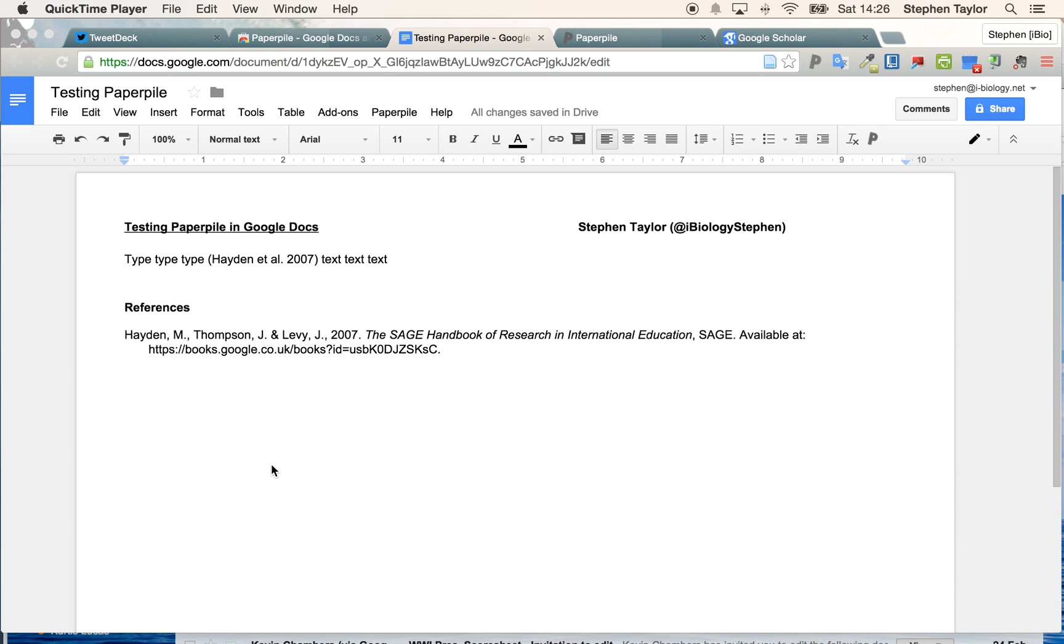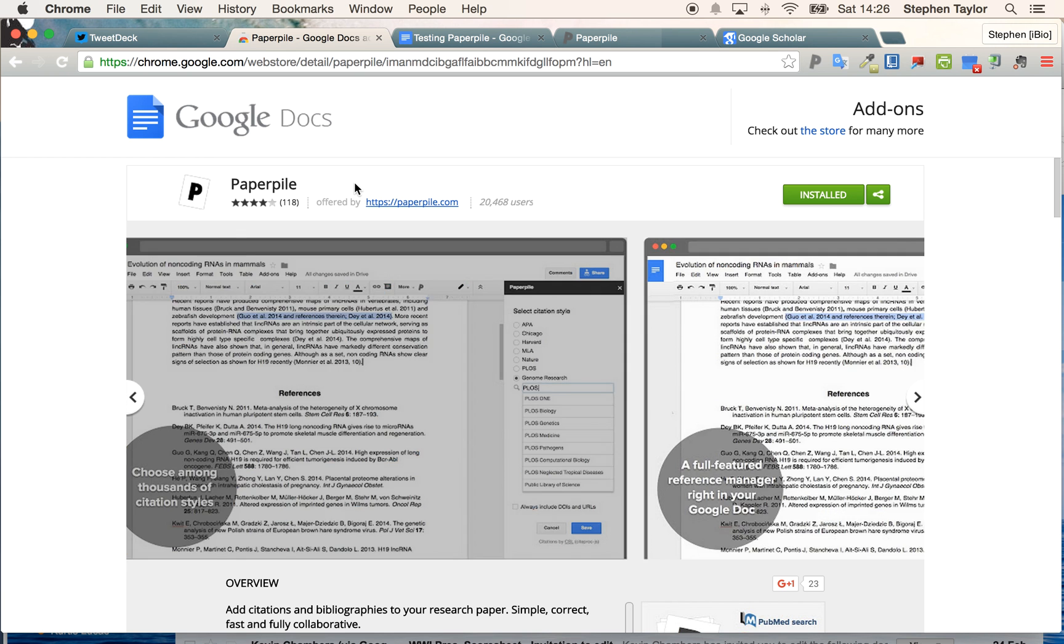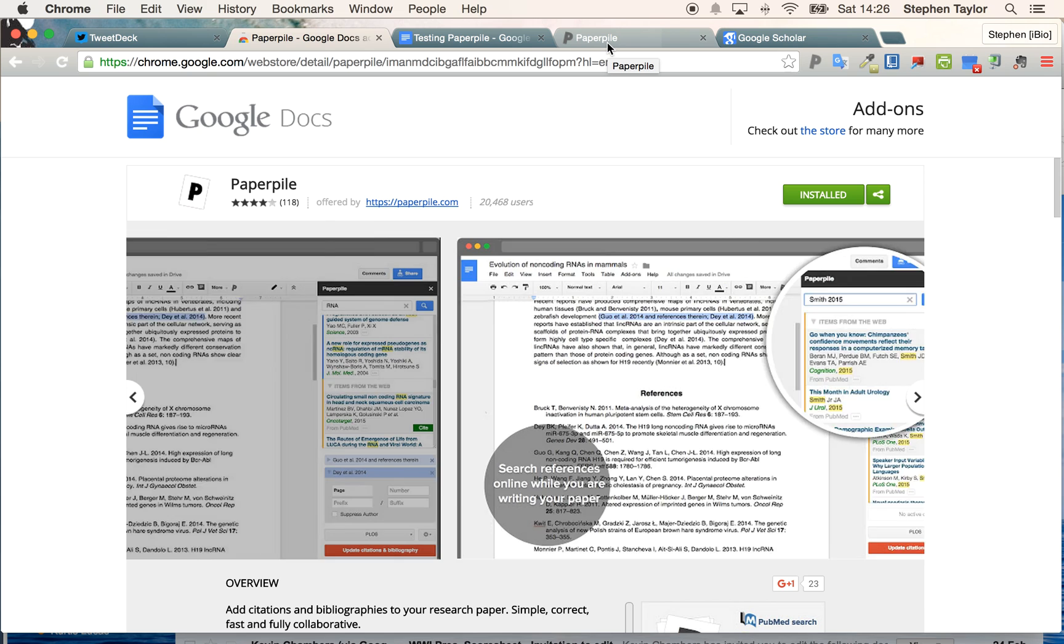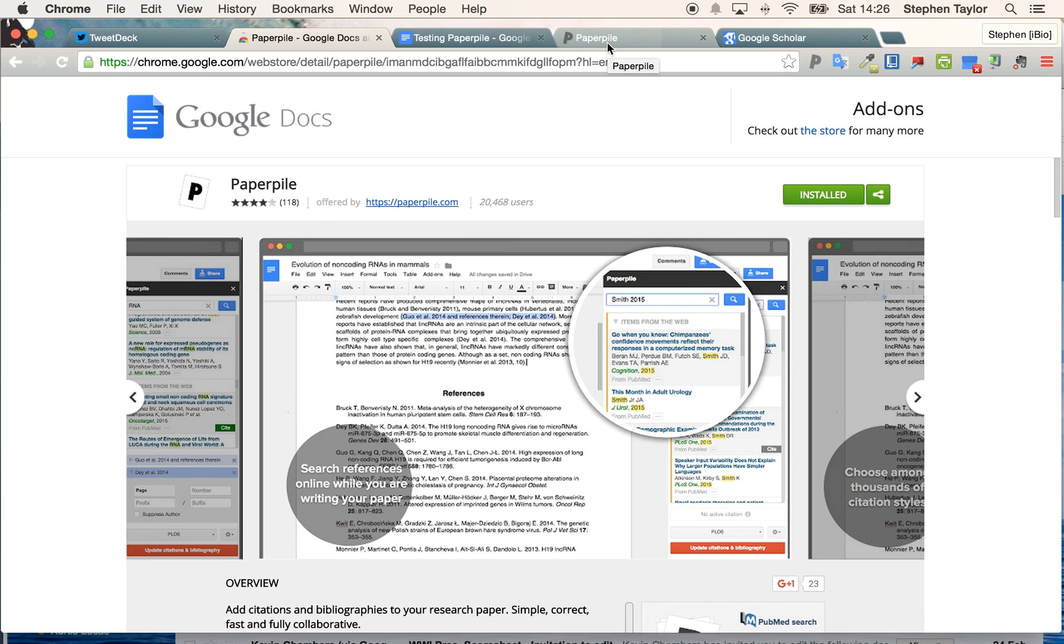This is a quick screen recording to showcase something that PaperPile can do. It's a Google Docs add-on as an alternative to using Zotero or the citation manager in Word. You can find it in the Google Chrome store. There's a free version, and this demonstration is using the upgraded version at the moment on a free trial. Normally it's $2.99 a month.